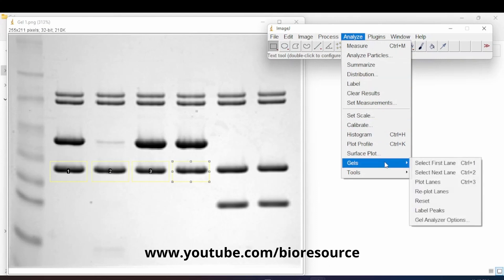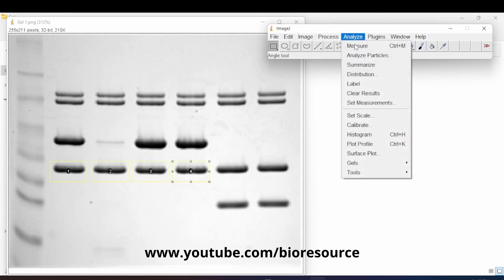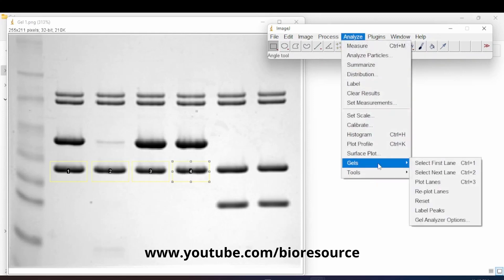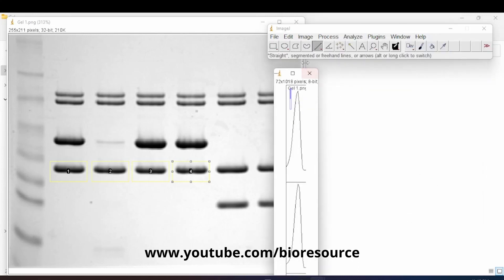Continue selecting 'Next Lane' under Analyze Gels for each band until you have the number of wells you need to analyze — I'll select four for now. Then go to Analyze Gels and select 'Plot Lanes'. This will display the peak intensity profile for each of the selected bands.